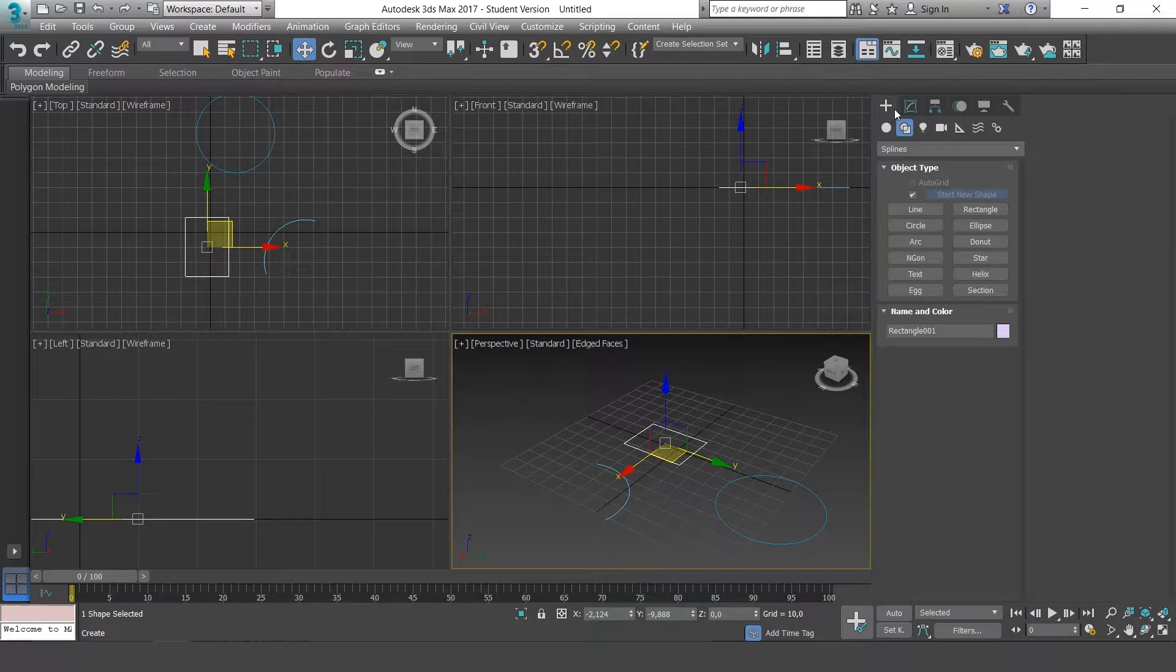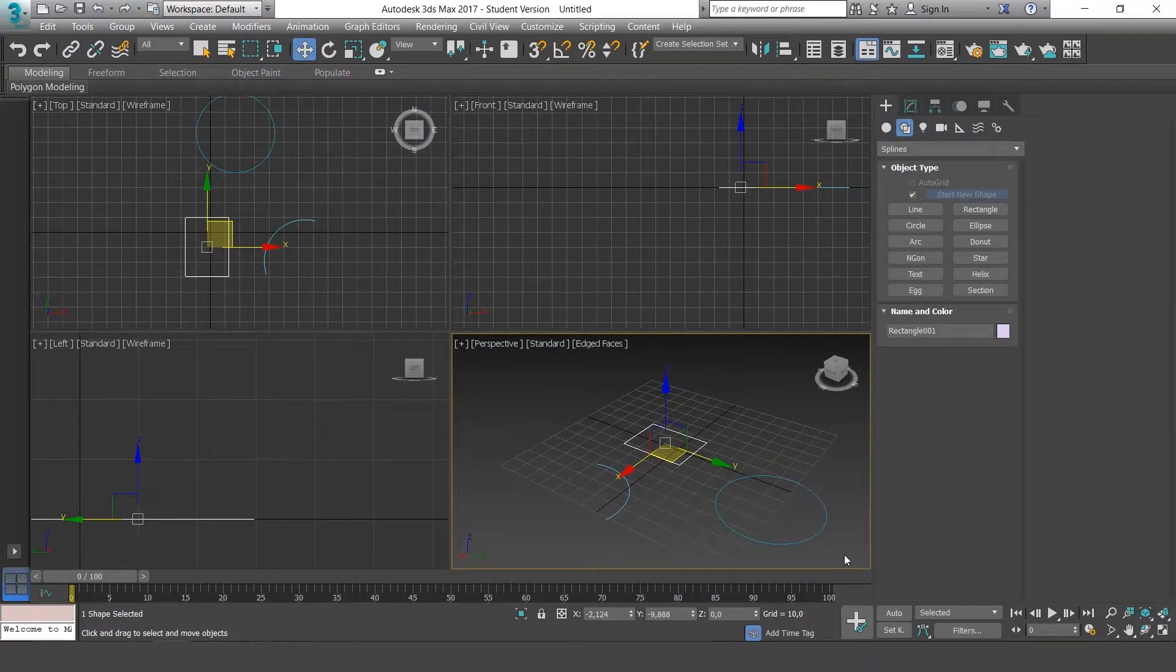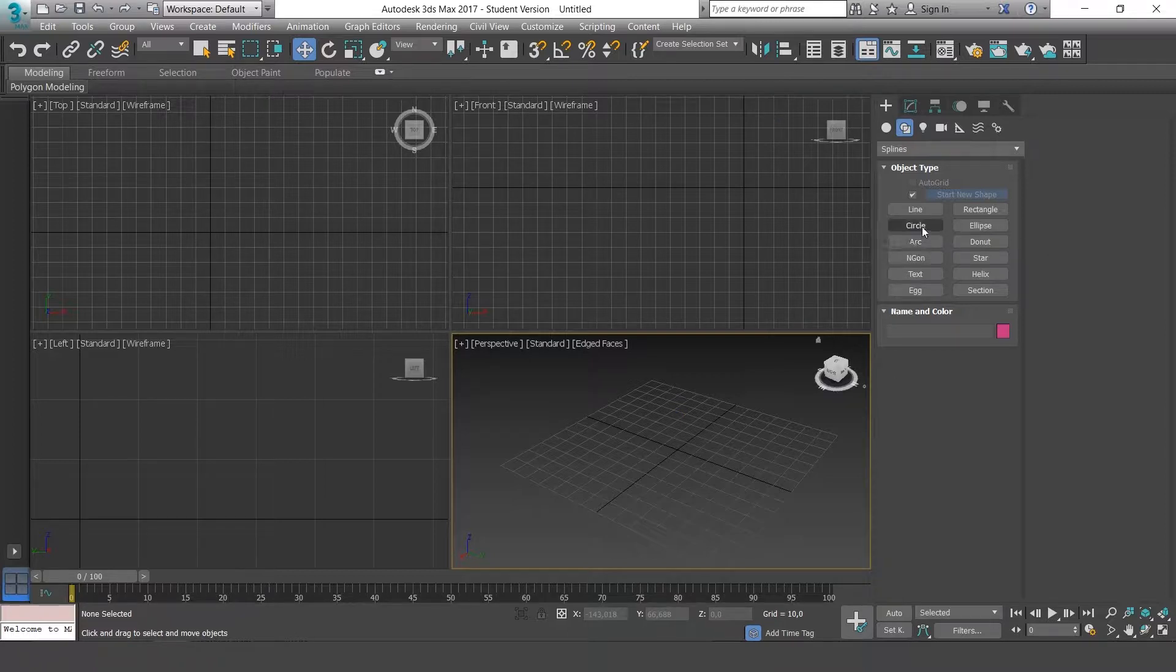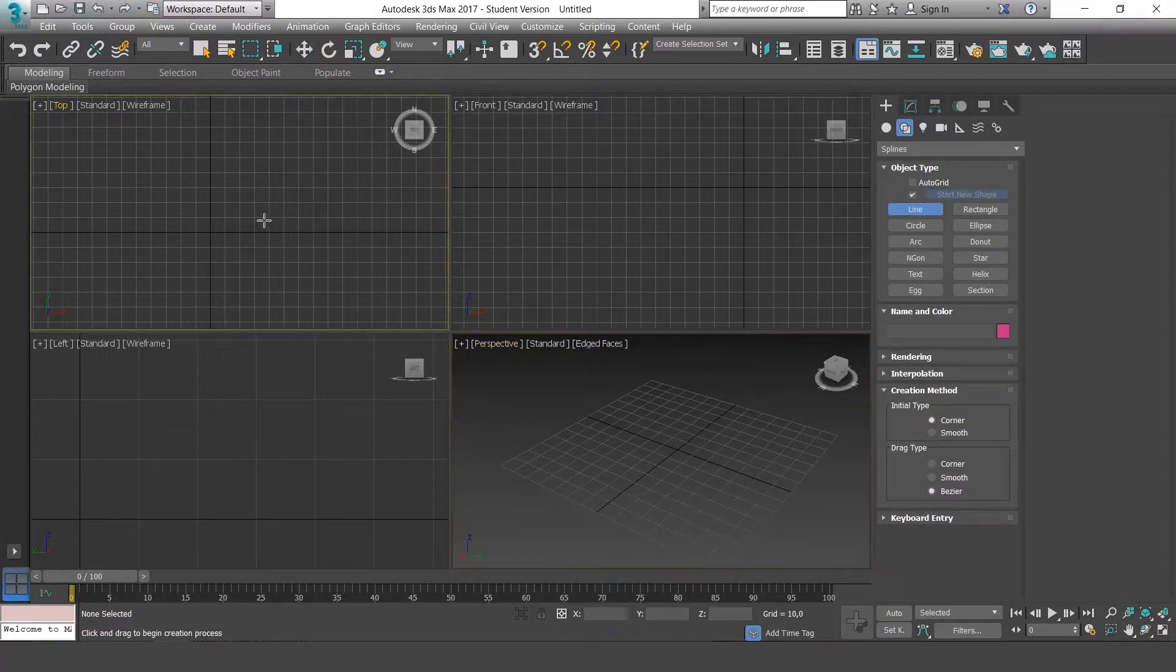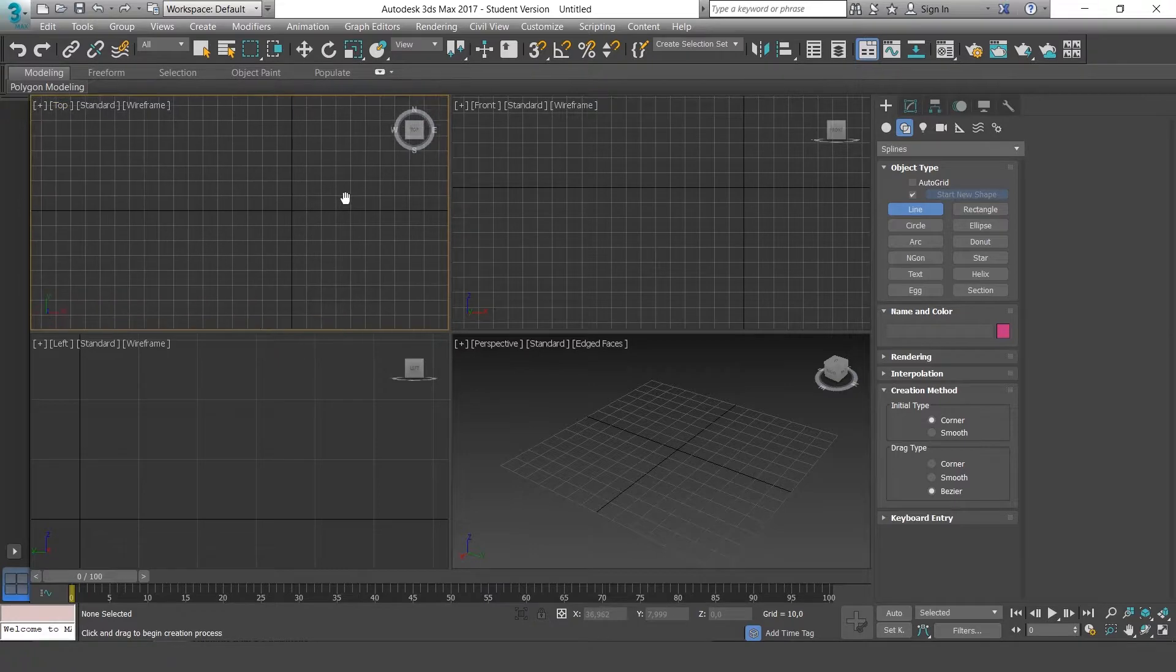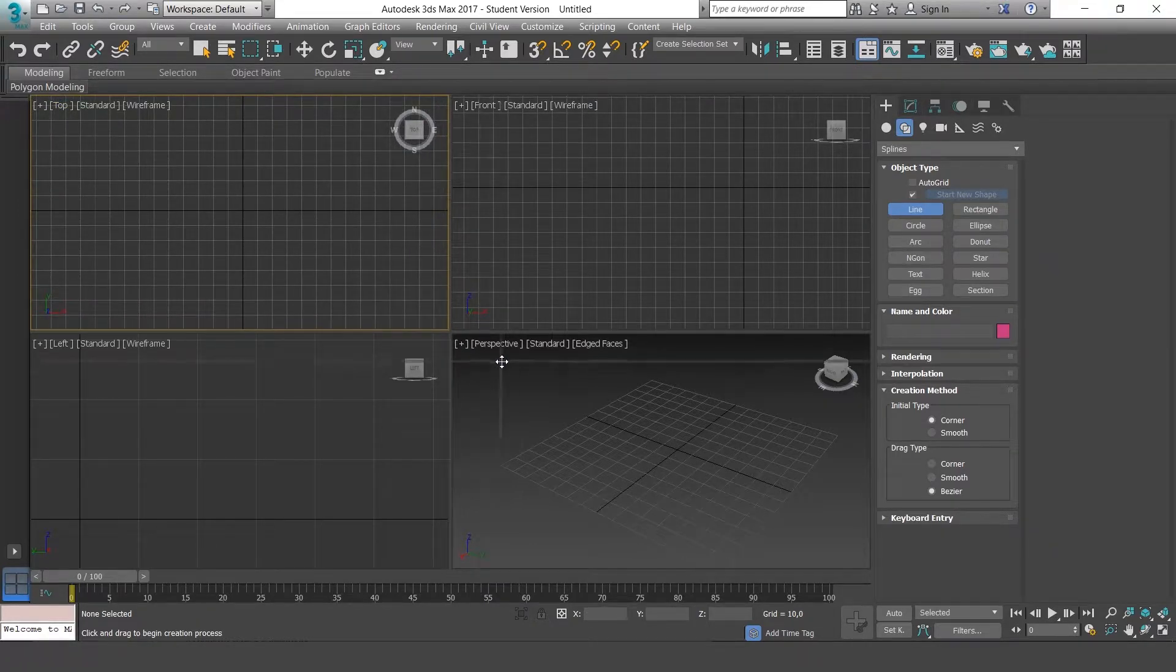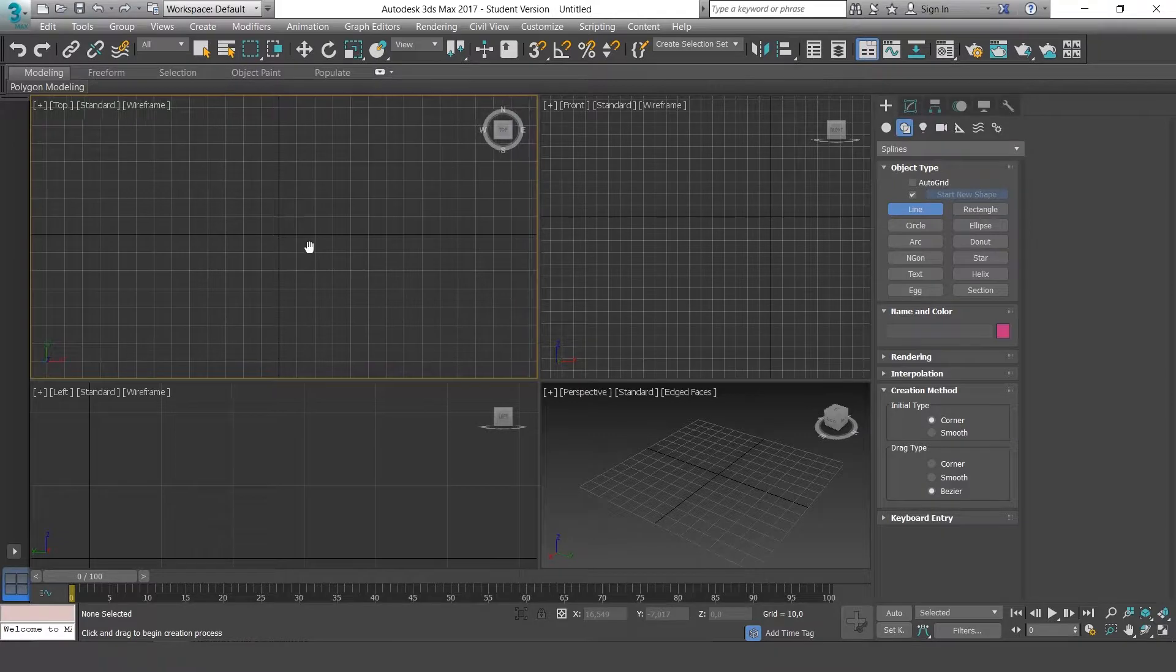We are going to attempt to make a line manually. Get rid of this and go to Create line. Select the top view. We'll do it from this view because it's easier.